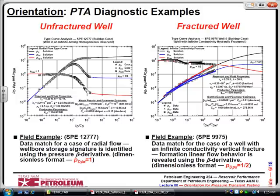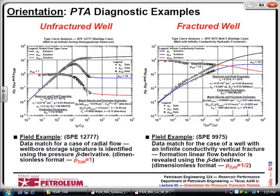The beta derivative helps us when we're dealing with non-radial flow cases like fractured wells, horizontal wells, and sometimes dual porosity systems. Here the raw data is marked and I take those two functions — here it's a unit, so that's wellbore storage; here it changes; here it's a half. A half derivative tells us this is an infinite conductivity vertically fractured well — this is a signature. There is a distinct way of telling what the diagnostic is. If the derivative is horizontal, that means you can calculate permeability.